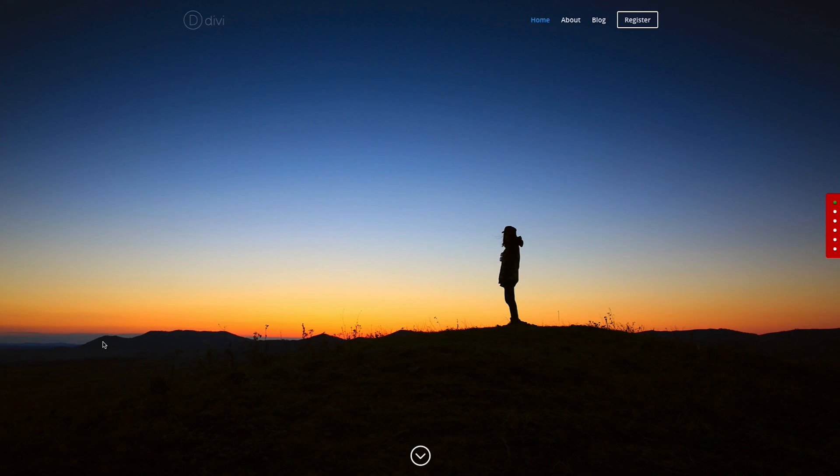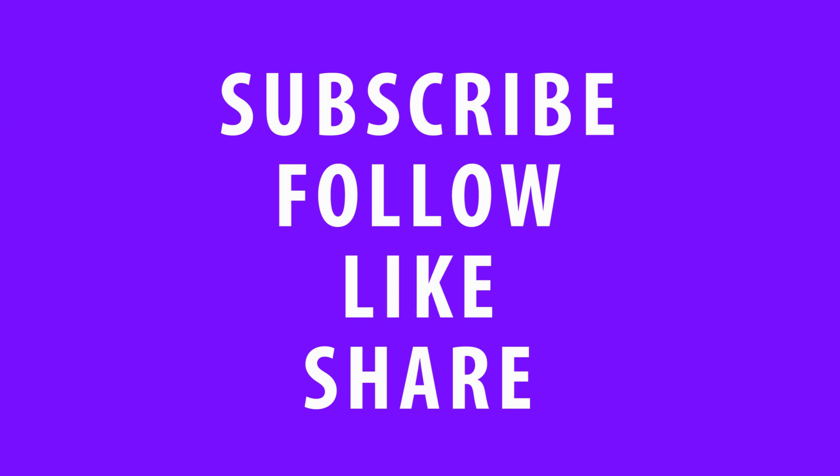Thanks for tuning in, and see you next time. Don't forget, if you're watching this video on YouTube or Facebook, take a moment to subscribe, follow, like, and or share.